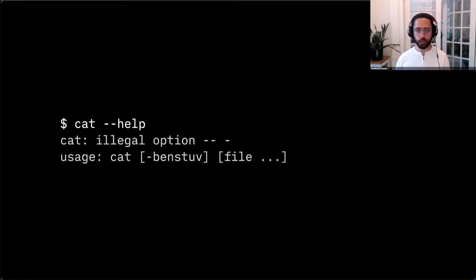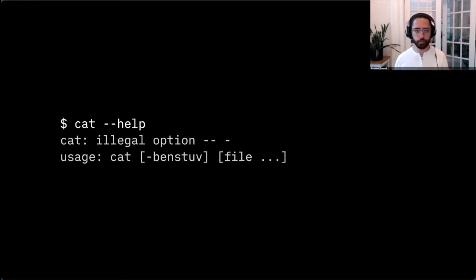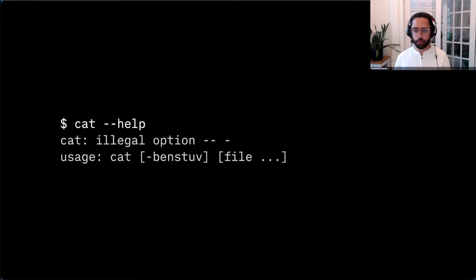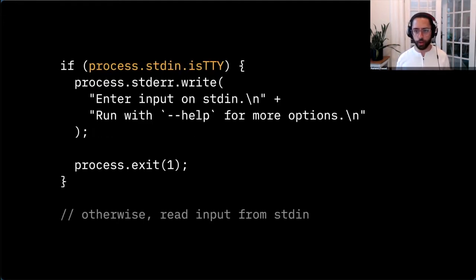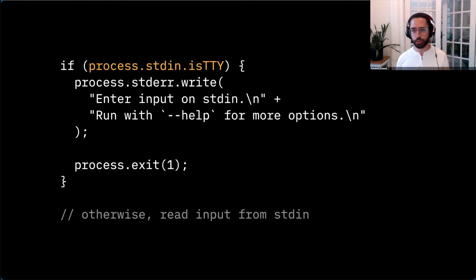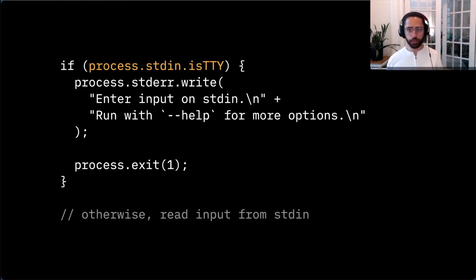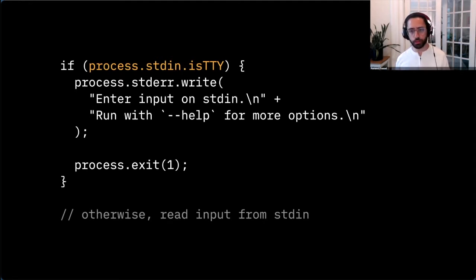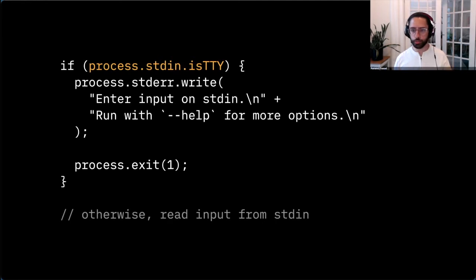If you try to pass the help flag to cat, it complains that it's an illegal option and lists some flags you can pass — b, e, n, s, t, u, or v — without telling you what any of them mean. This is a very easy problem to fix. Every programming language has a way to check whether the current program is being run interactively — something like 'is tty.' If that variable is true, you can detect it and say 'enter input on standard in; run with --help for more options' and exit the program immediately.